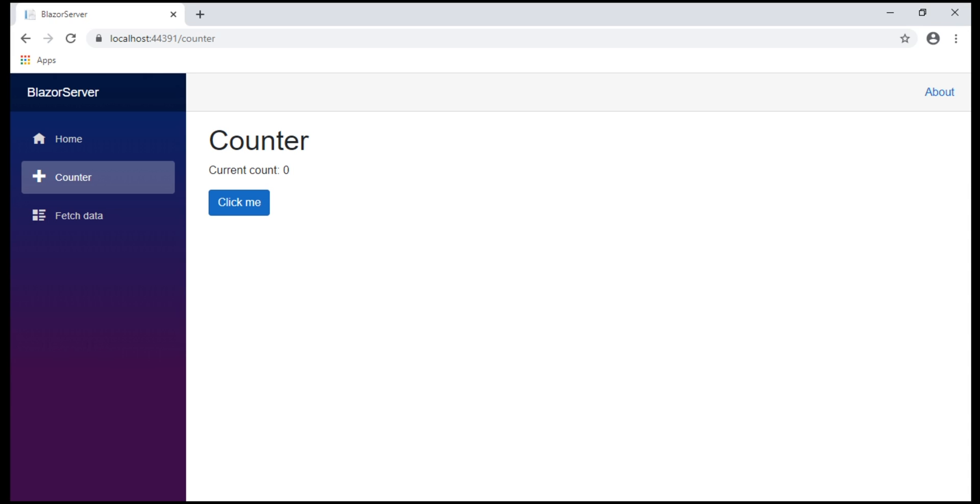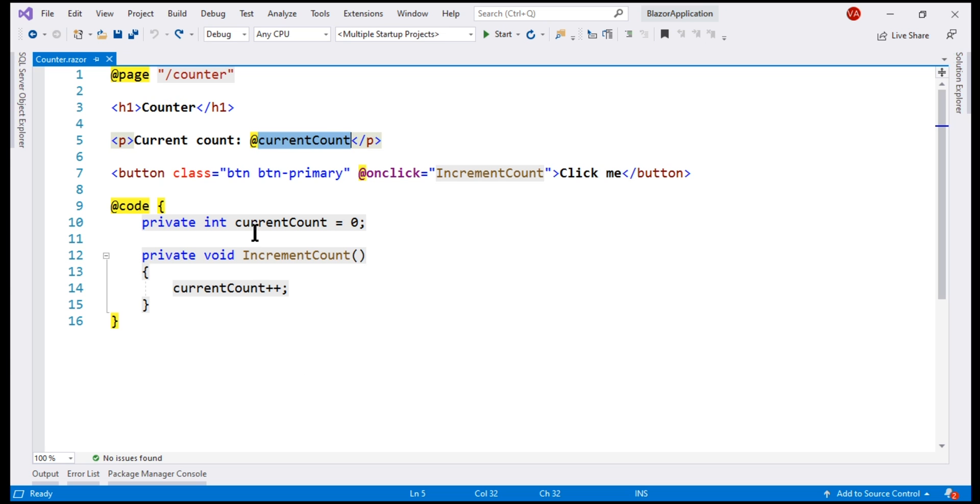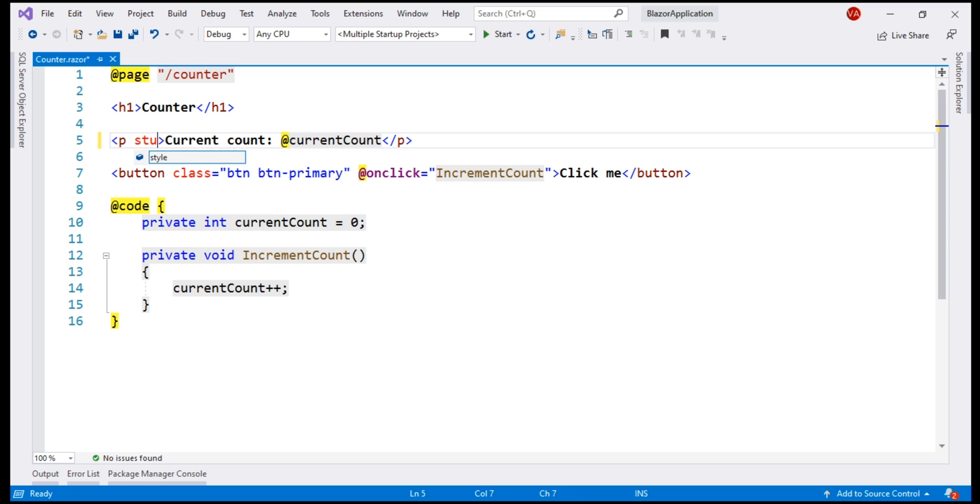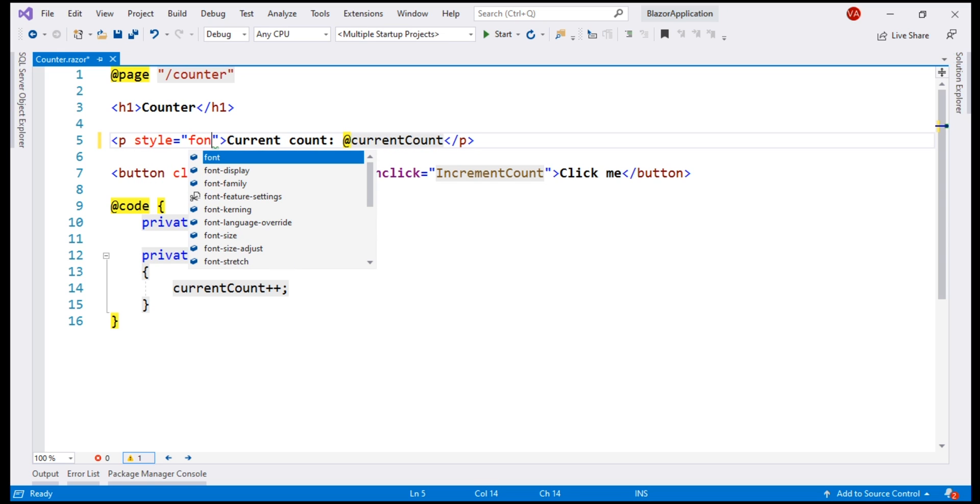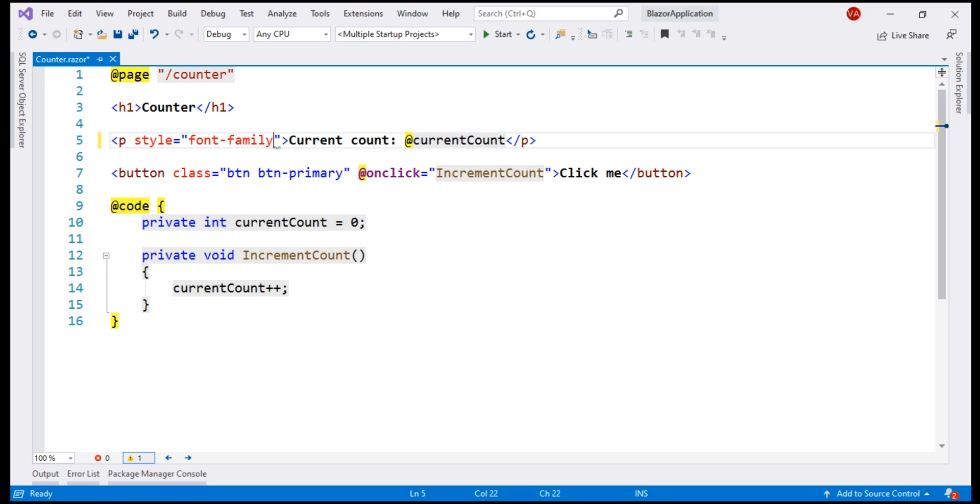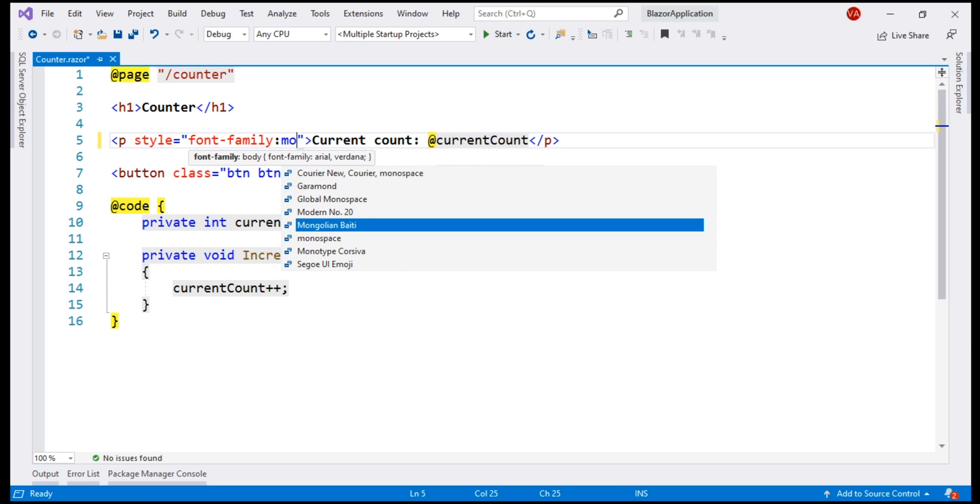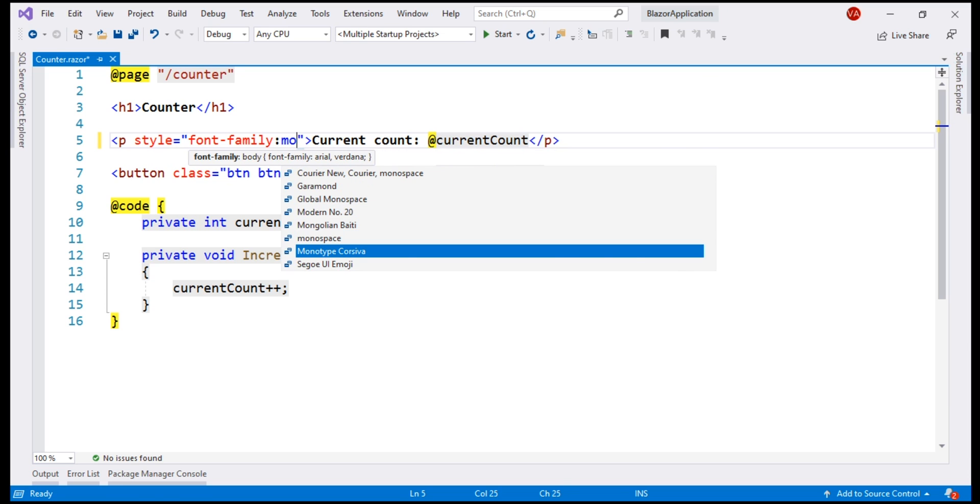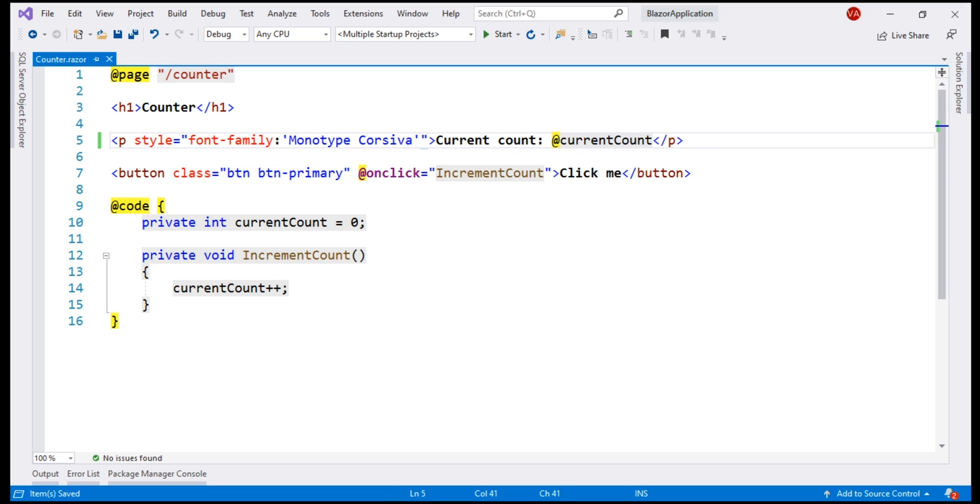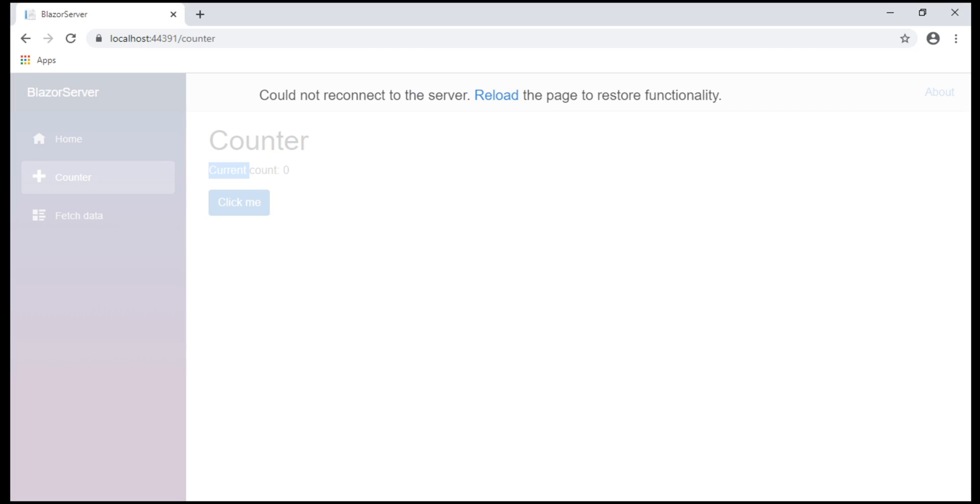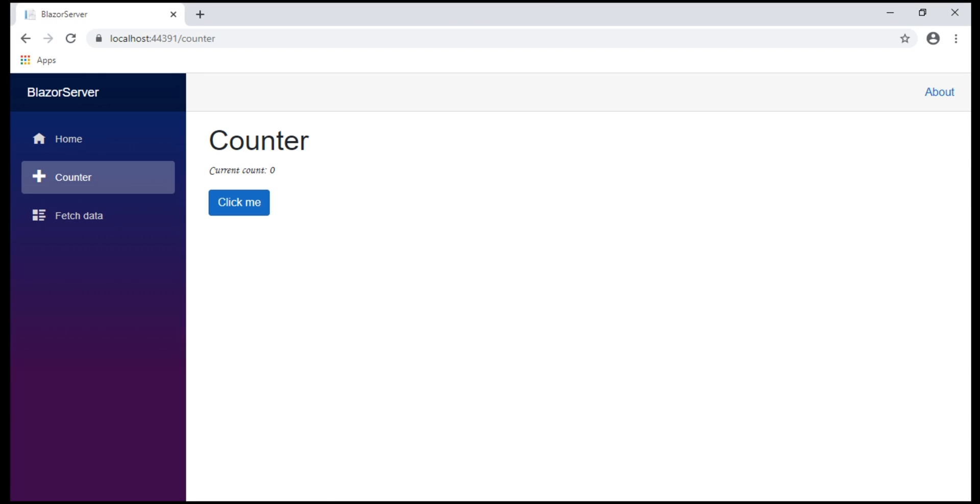At the moment, this is how the counter component is rendered by the browser. Notice this static text current count. Let's say we want to change the font style of this text. One way to do this is by including the style attribute on the paragraph element and then set font family to something else like monotype Corsiva. Reload the page. The new font family is applied as expected.